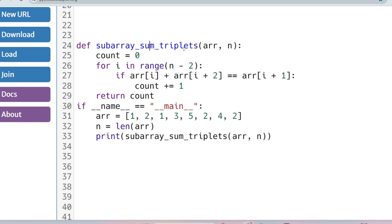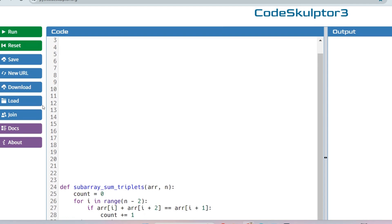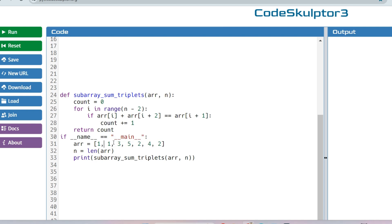The Python solution follows the same logic. The function is named subarray_sum_triplets and takes two arguments: array and the size n. We run a for loop: for i in range(n - 2). We check if array[i] + array[i+2] == array[i+1]; if so, we increment count (initialized to 0). After the loop we return count. In the driver code we set the array, get n as the length, call the function and print the result. Output is 3 for the original input, and 2 after removing one element — as expected.